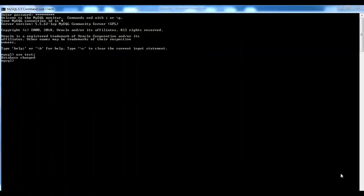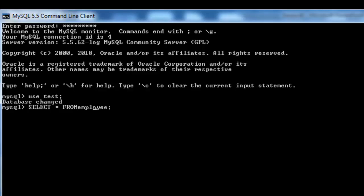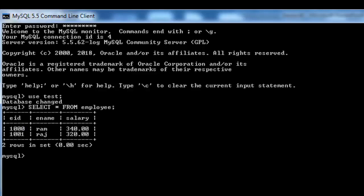Hello students, welcome to the practical implementation video on cursors. In this video I'm going to show you how to create and implement a cursor. To do that, we are going to use a table called employee which I have already created — I'll show you that table now.